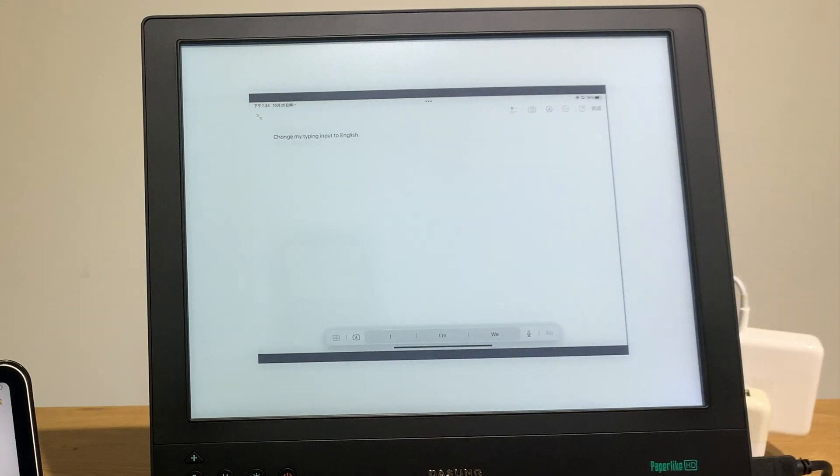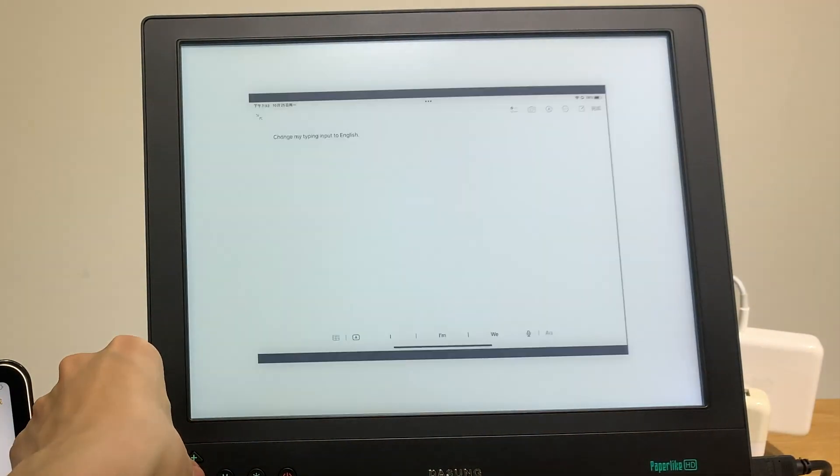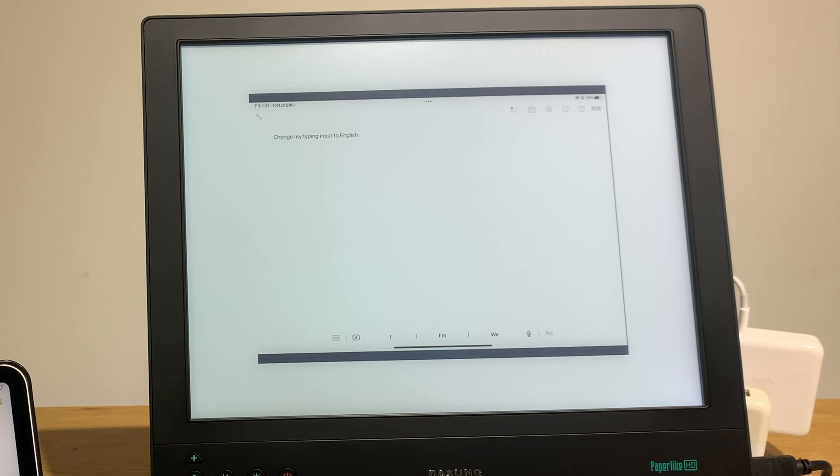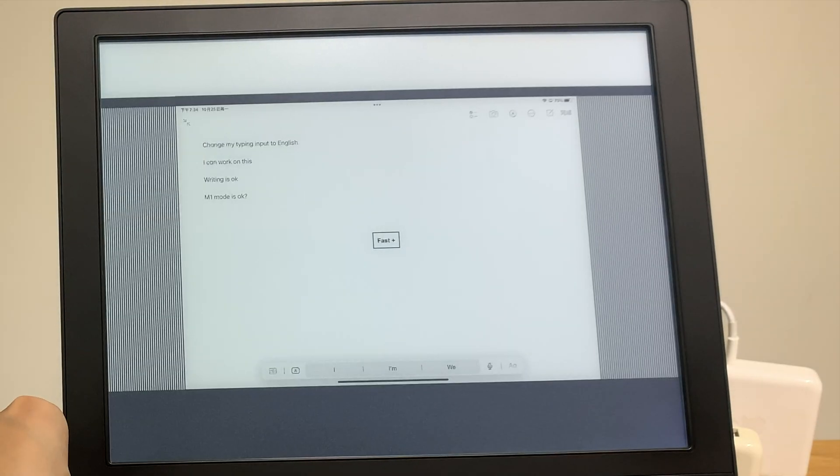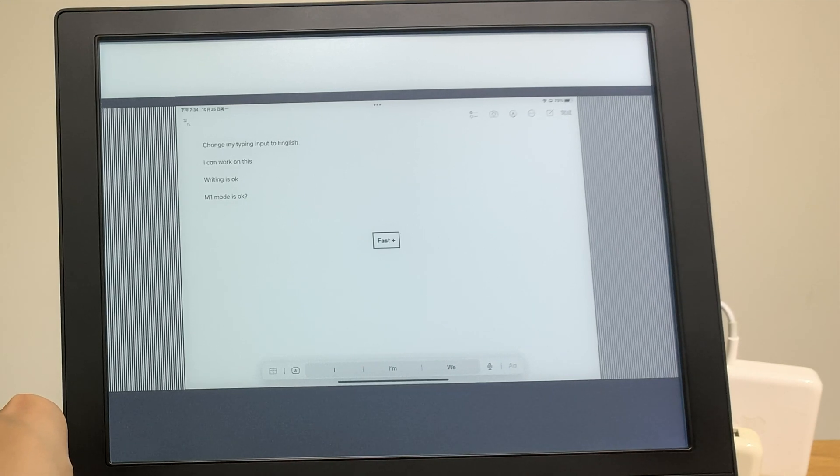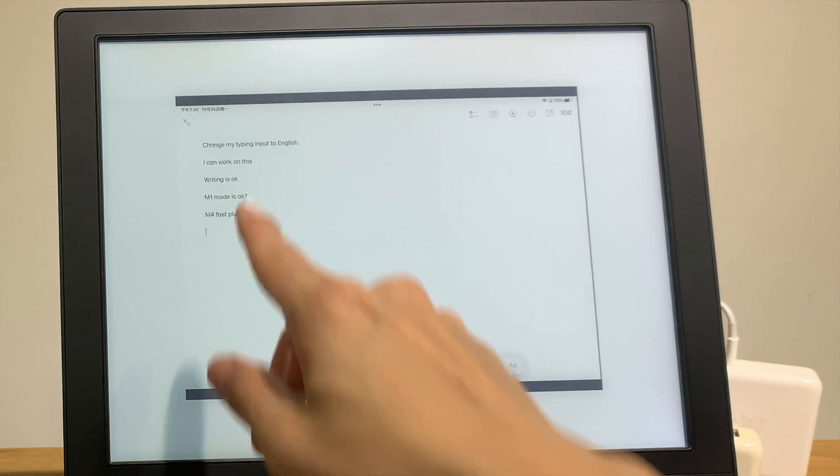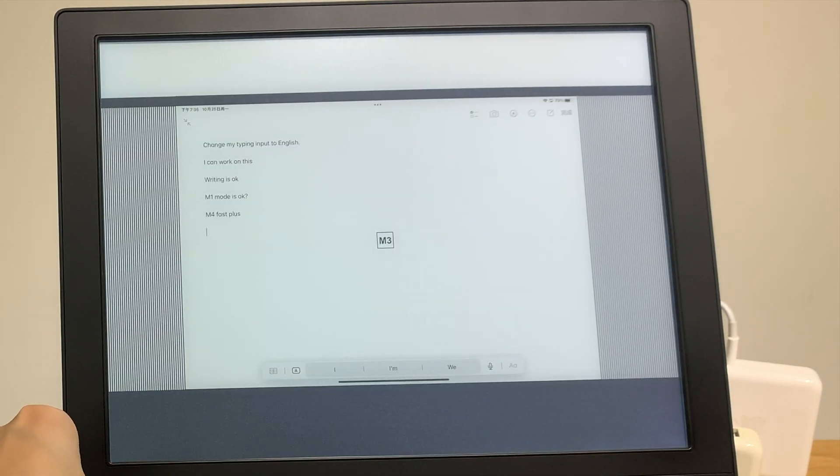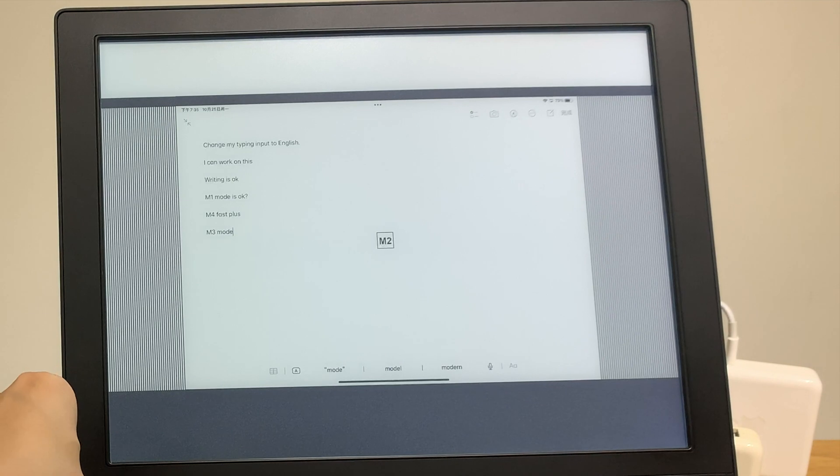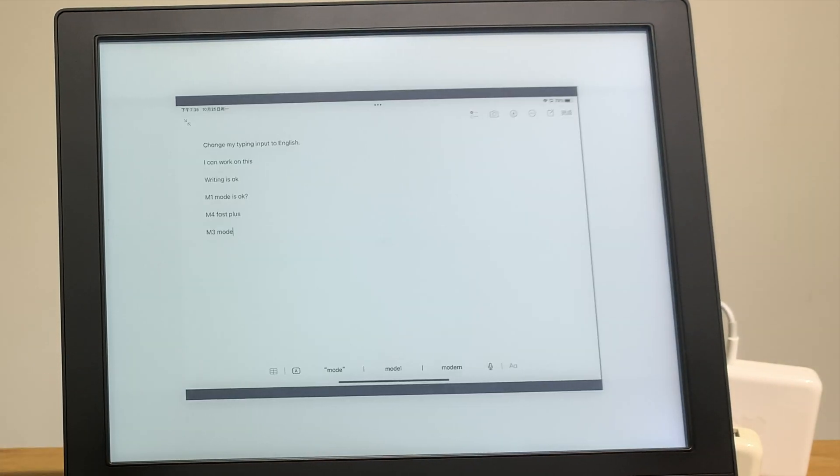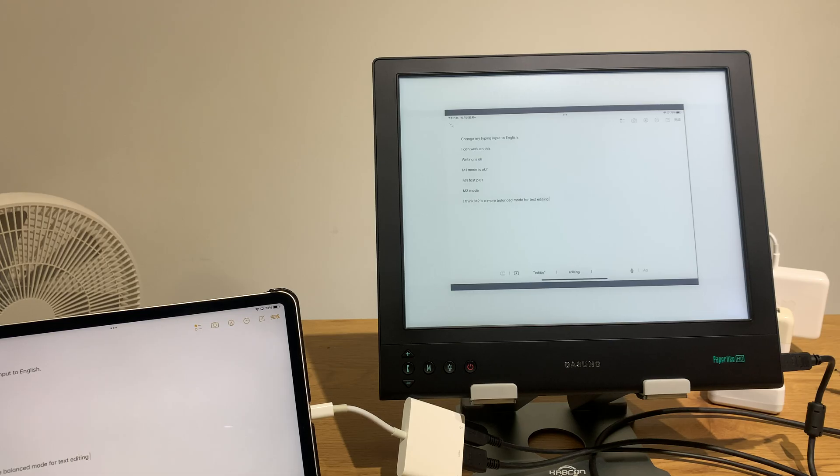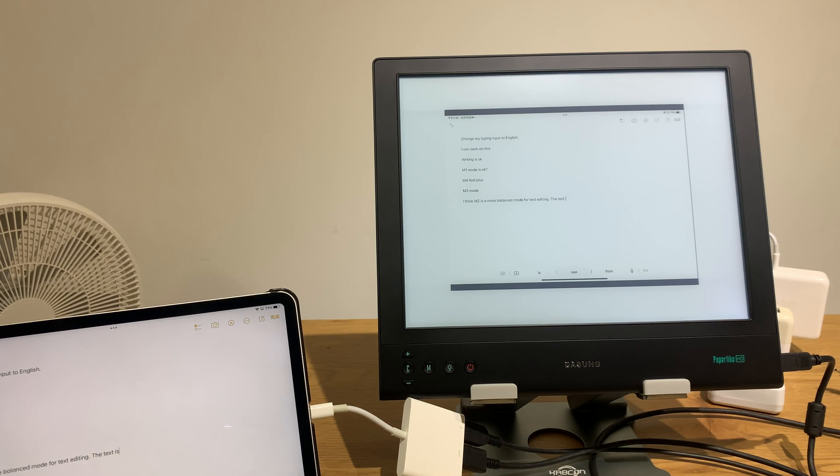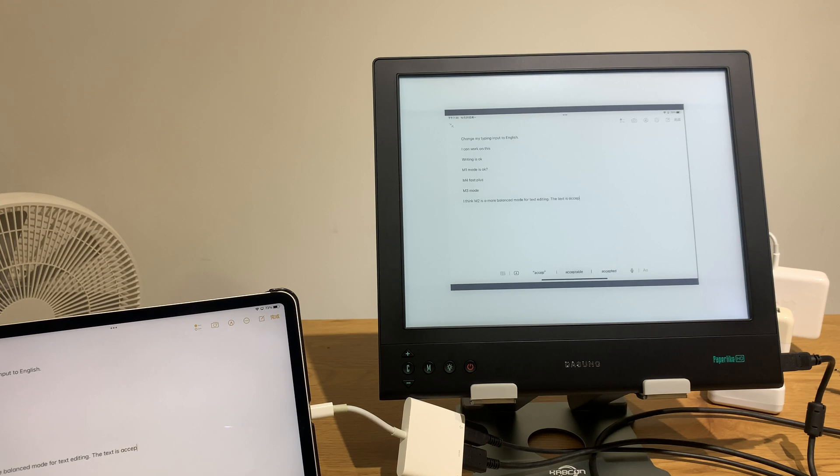Let's try M2. Right now is M4 fast plus. The text are not sharp at all. So M3 mode. M2. I think M2 is a more balanced mode. The text is sharp enough, I would say acceptable, and the refresh rate is okay too.